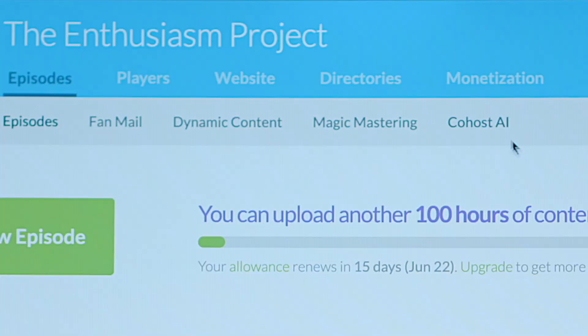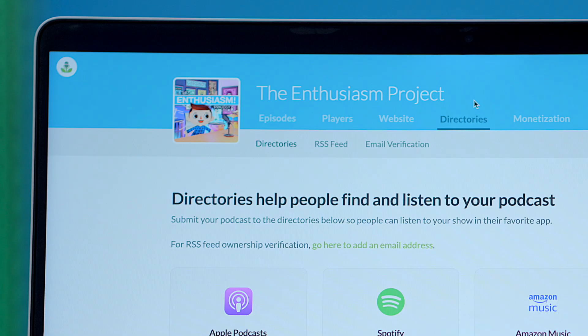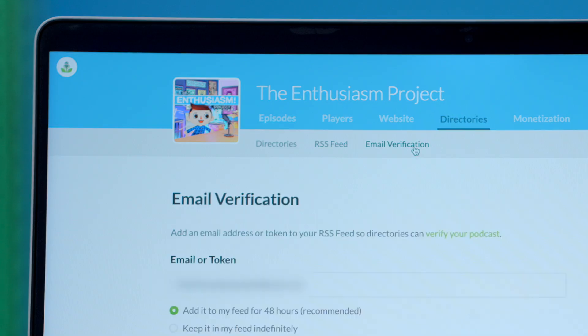You'll also need a primary language. You will also need to verify your show through email when submitting to YouTube Music. You can add an email to your RSS feed by going to directories and then email verification in your Buzzsprout account.